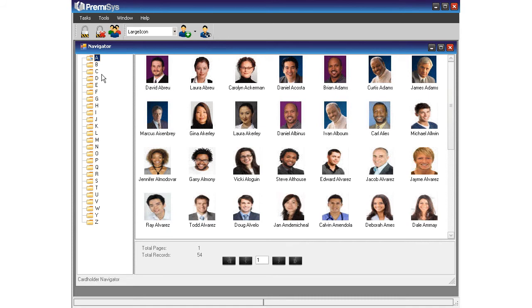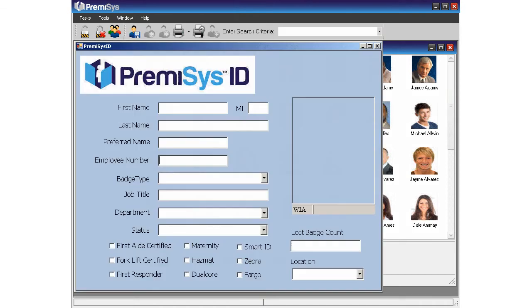Let's say Sally Smith is a new hire at your company and has come down to HR for a new badge. Your Premises ID system makes badging a breeze. To get started, click on the new cardholder icon. Notice the helpful tool tip that appears when you move your mouse over the button. Now you have a blank template to begin typing the new cardholder information. The data entry screen you see here can be easily customized to include those fields specific to your organization's needs.